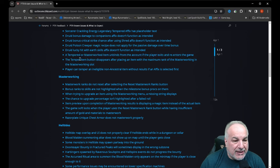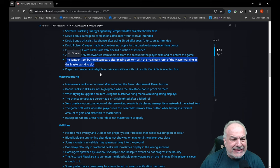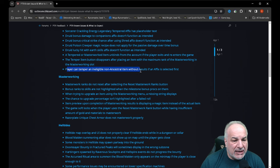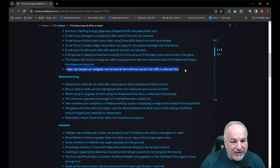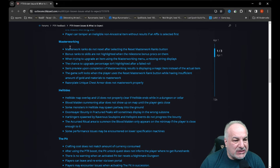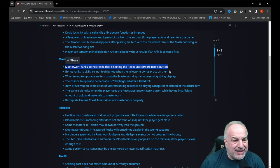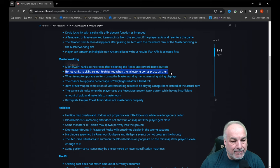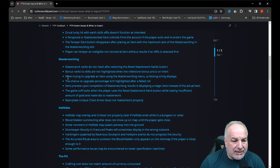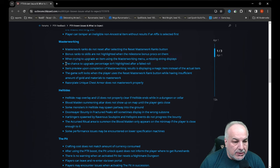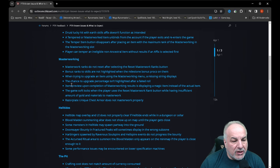The tempered item button disappears after placing an item with the maximum rank of the master working in the master working slot. Player can temper an ineligible non-accessible excess ancestral item without results if an affix is selected first. Masterwork—this is what I'm interested in: masterwork ranks do not reset after selecting the reset. What? That's not good. Bonus ranks to skills are not highlighted when the milestone bonus procs on them. That's not good. When trying to upgrade an item using the masterwork menu, I'm missing string displays.